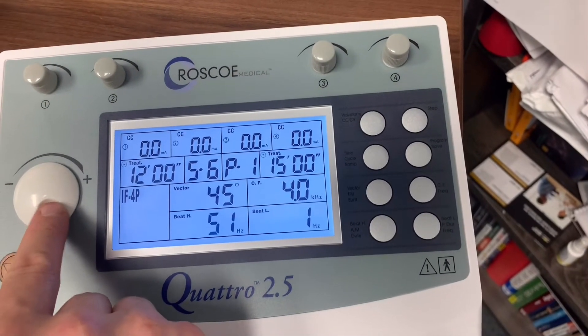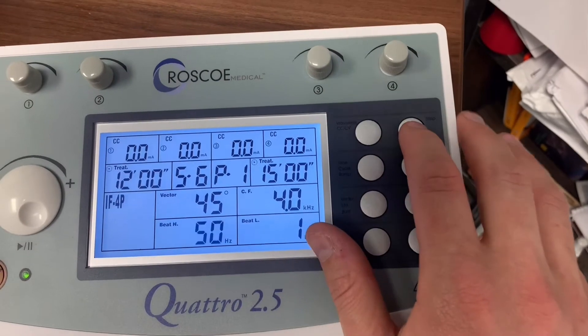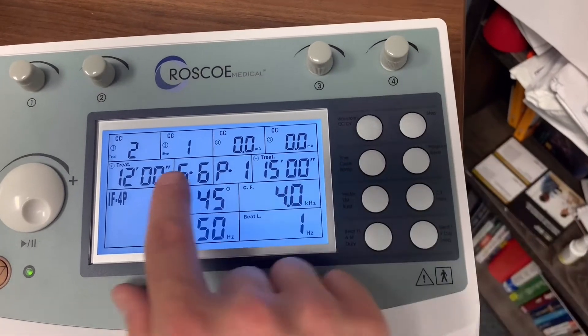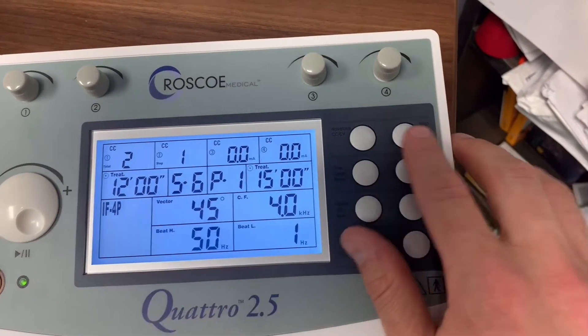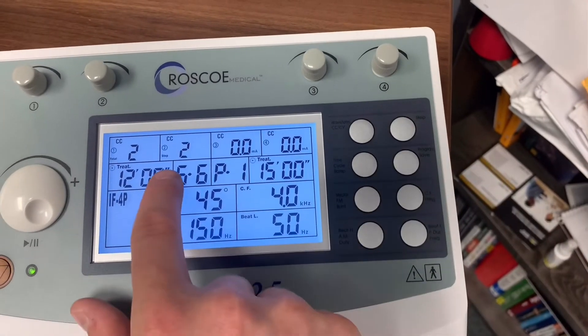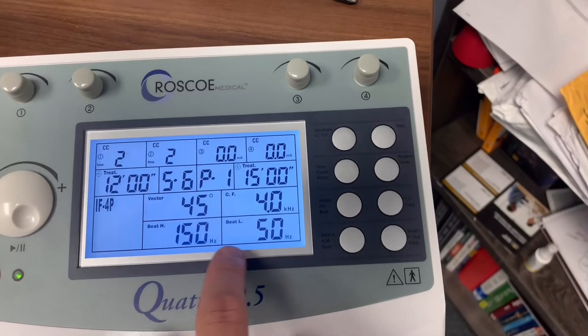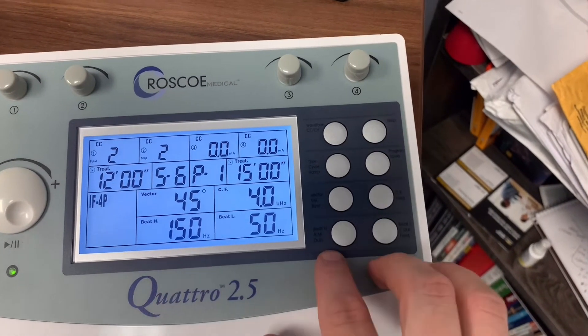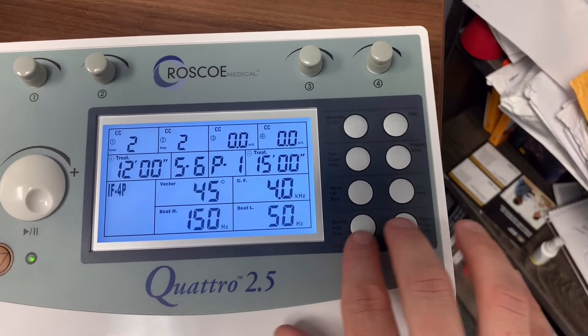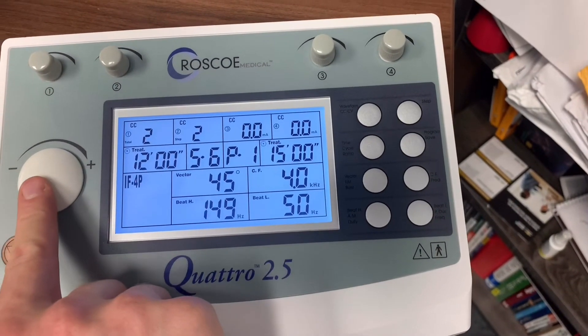For the second step, we're going to hit step here. You're going to see it says step 1. We're going to hit step one more time. That's going to be step 2, so now it's going 50 to 150. Again, if you want to change the beat, you just click here and you can change that.